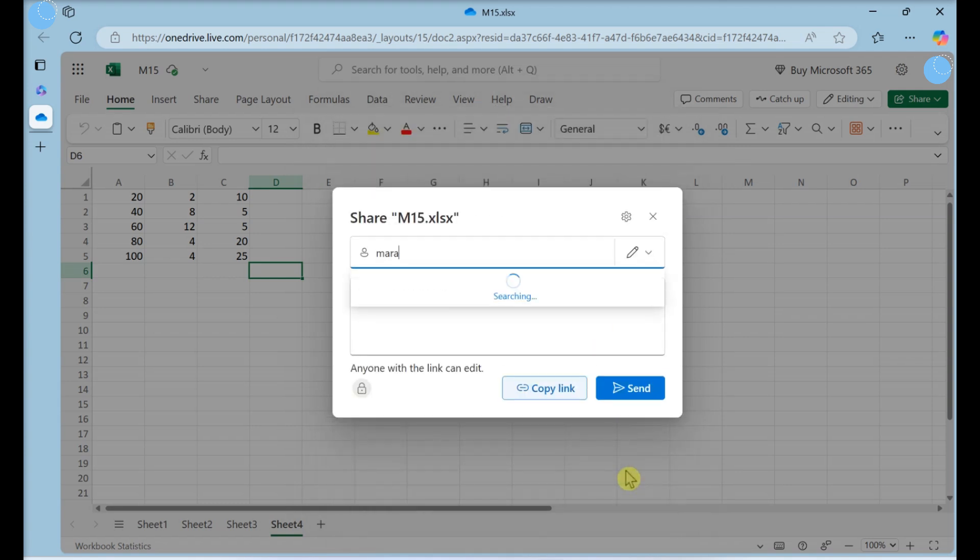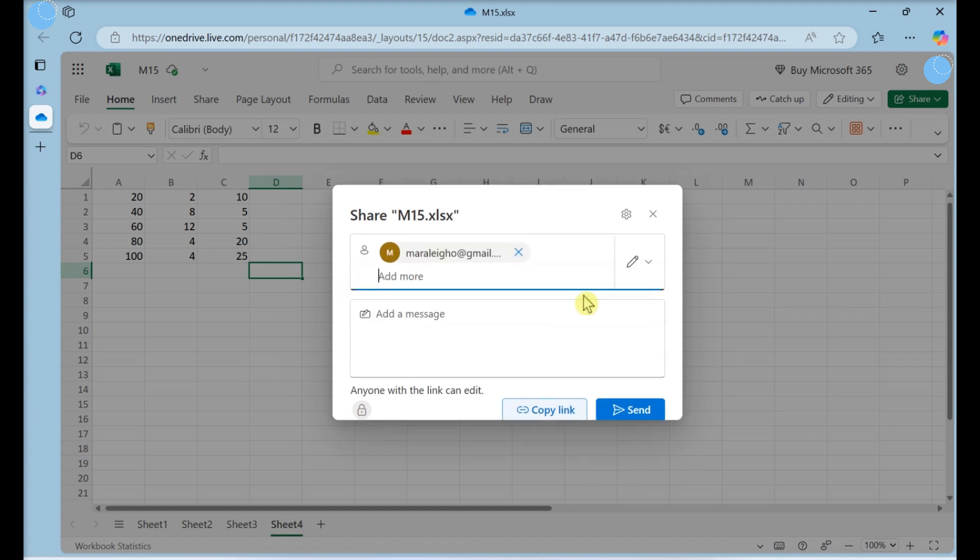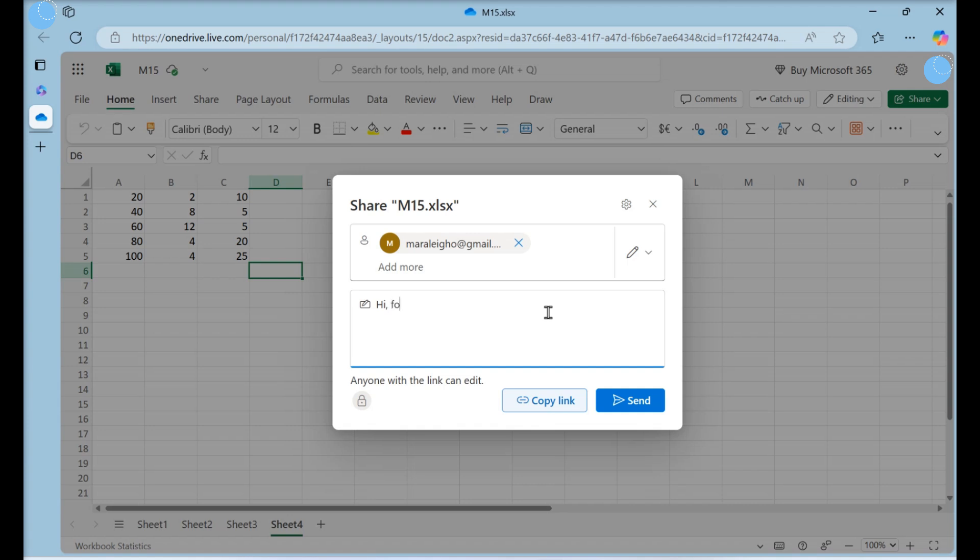Enter the name, group, or email of who you want to share the workbook with. You can also add a message. Click Send.